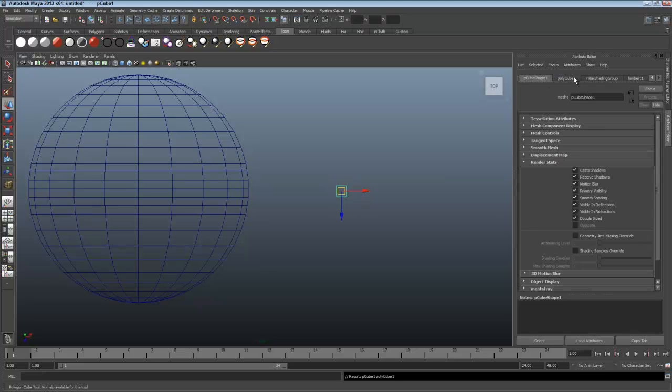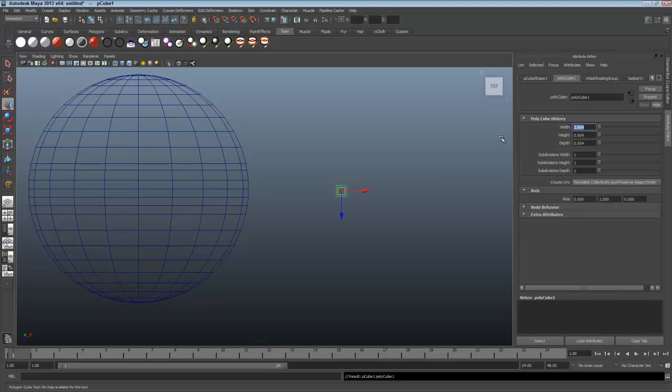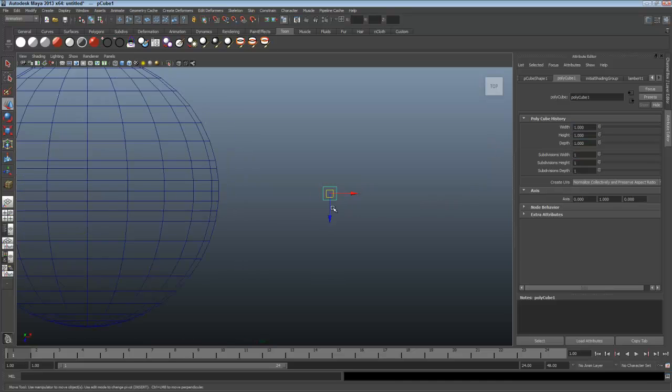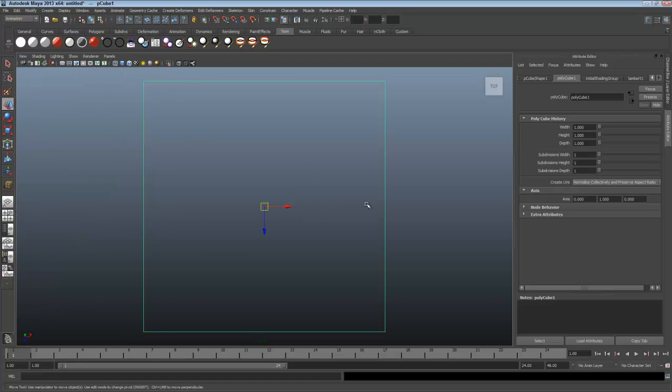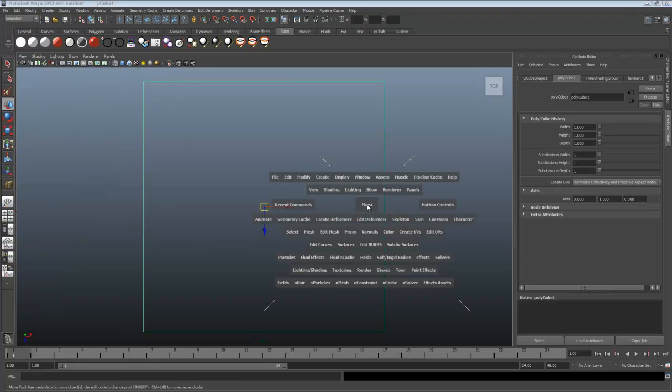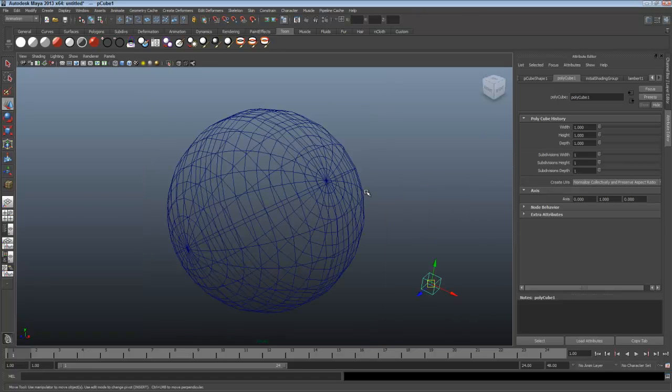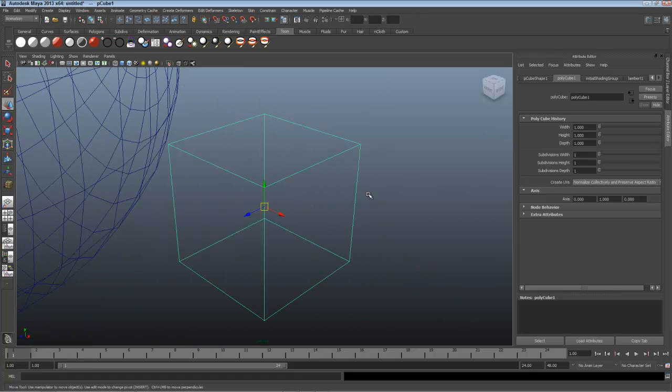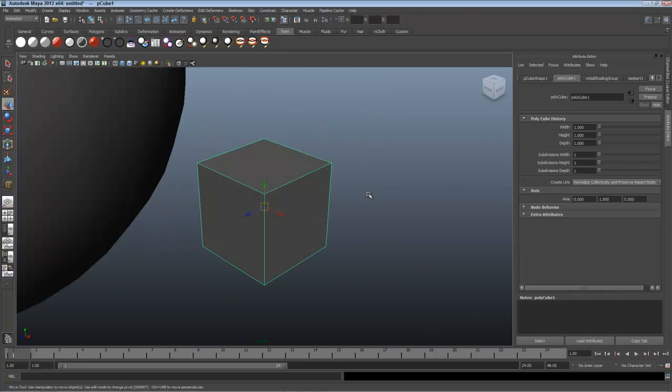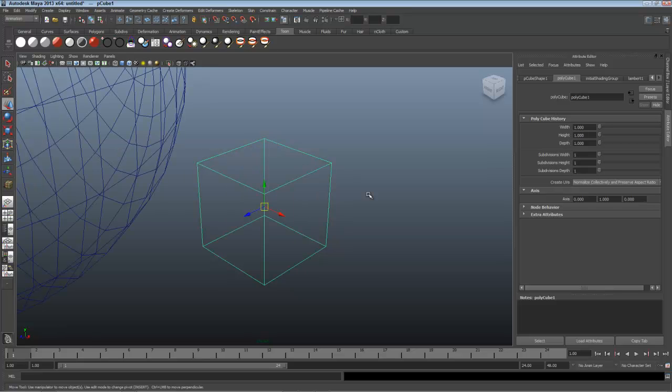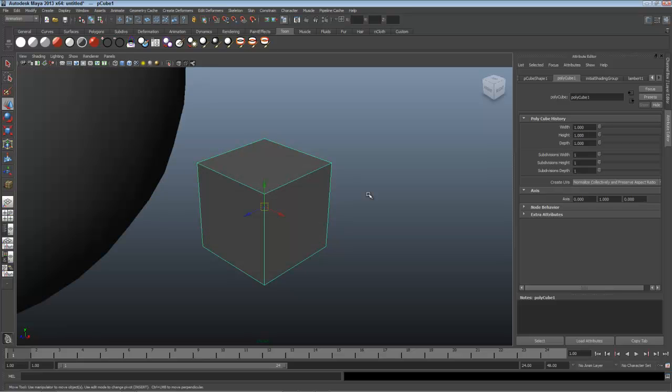We'll make this one, maybe one on a side, it doesn't have to be terribly big. I'll zoom in and press F to focus. Then I'll press Spacebar for the hotbox, click on Maya, and choose Perspective, and focus in again. The number 5 displays in Shaded View, 4 for Wireframe, and 6 for Textures if we have any.